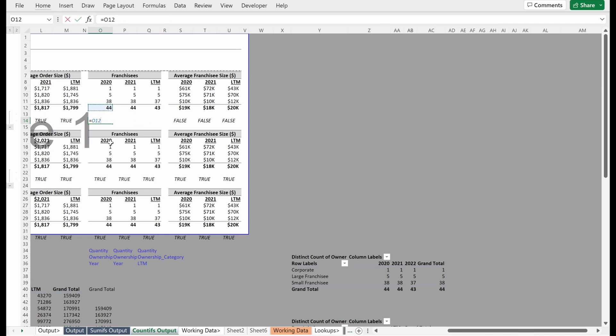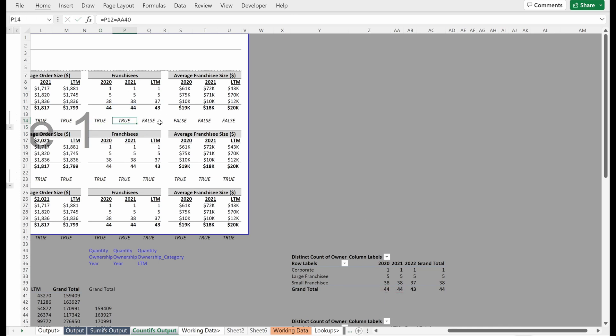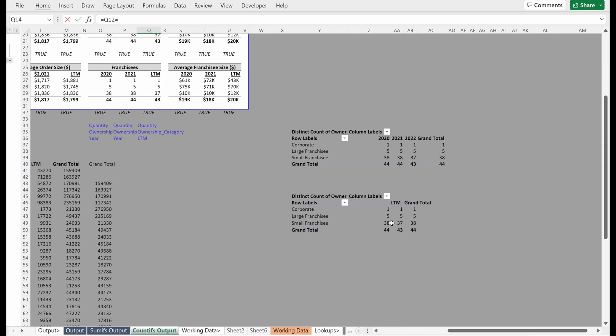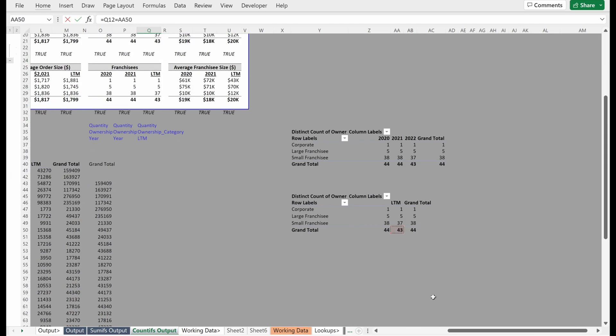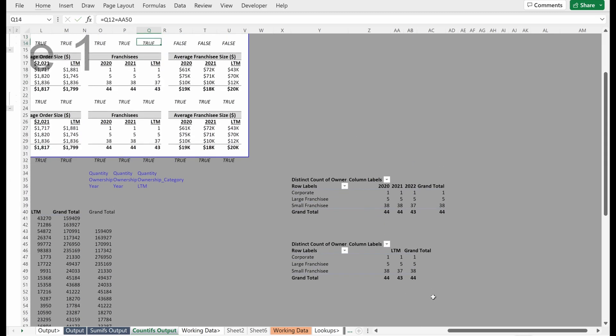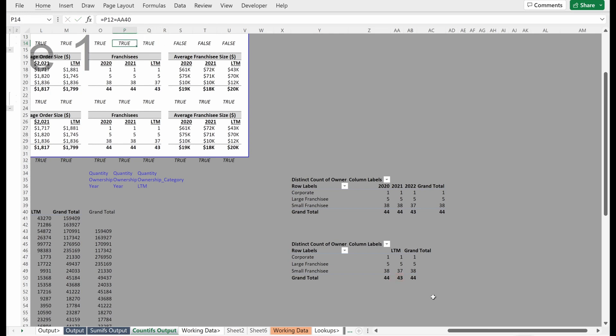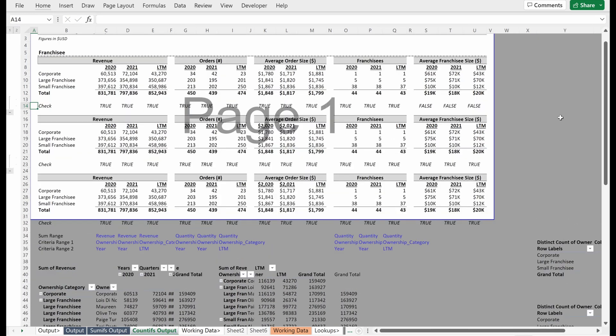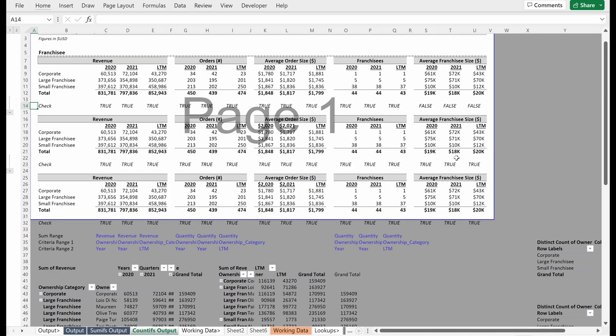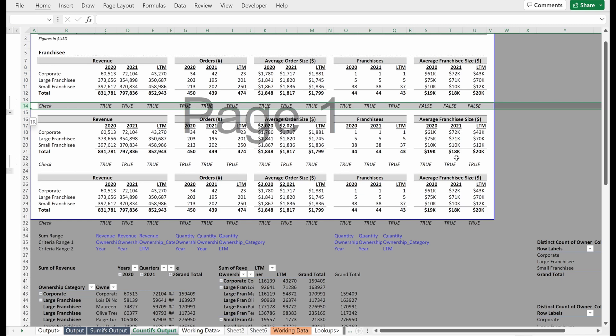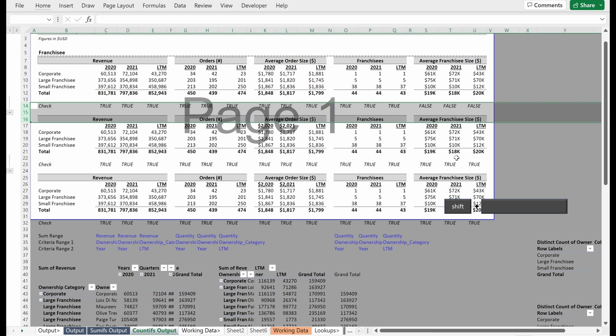And then if I wanted to check LTM, I could use LTM is equal to LTM. And so that ties, if you're an absolute stickler and want to check every little thing, what you can do is insert a couple of rows here. So shift space to select the whole row, shift control plus sign will insert rows for you. And so I inserted those and it keeps it in the group. This is a nice little way to do that.